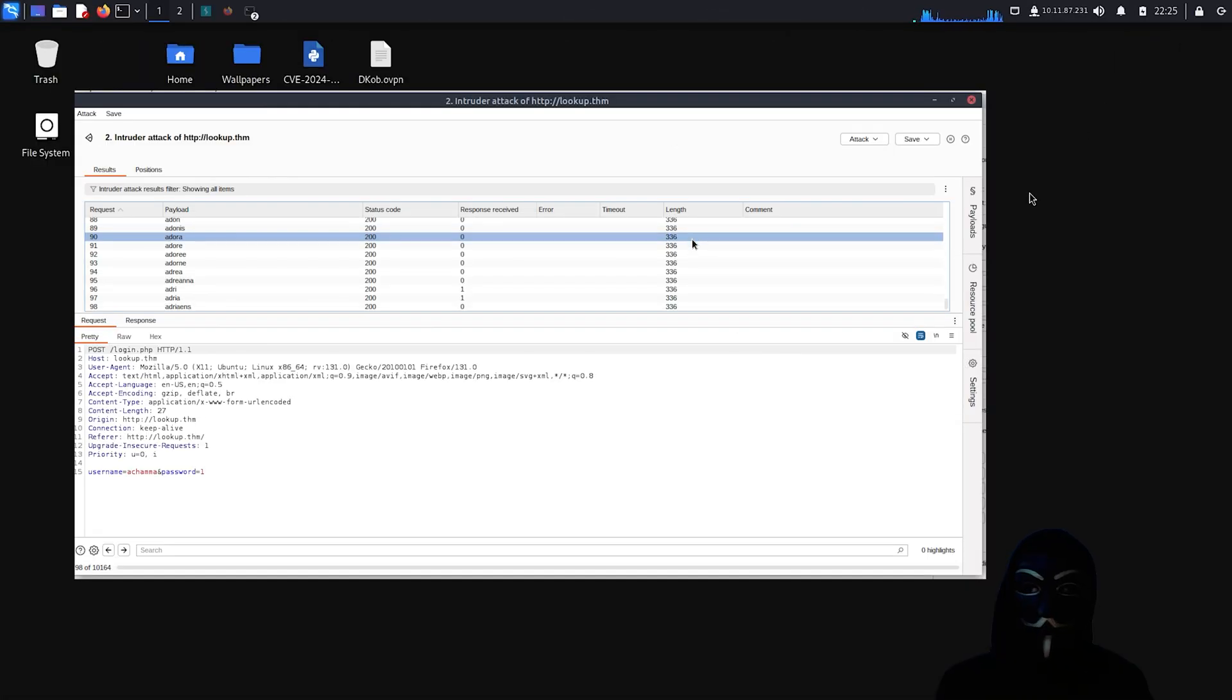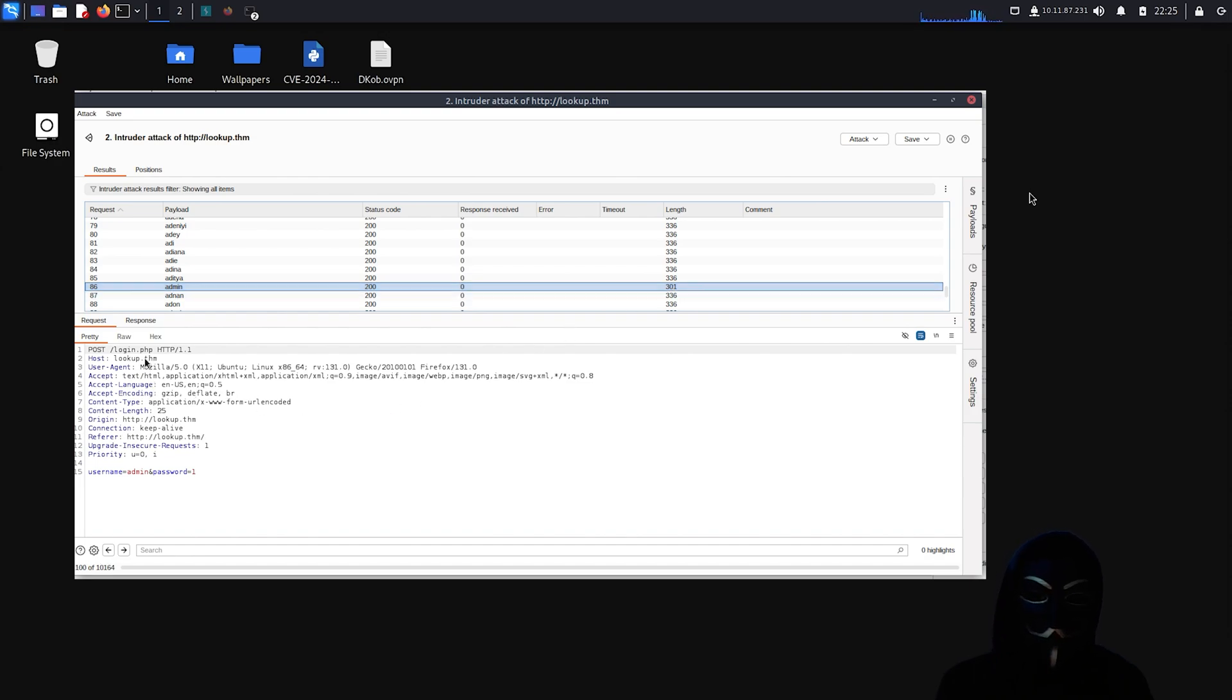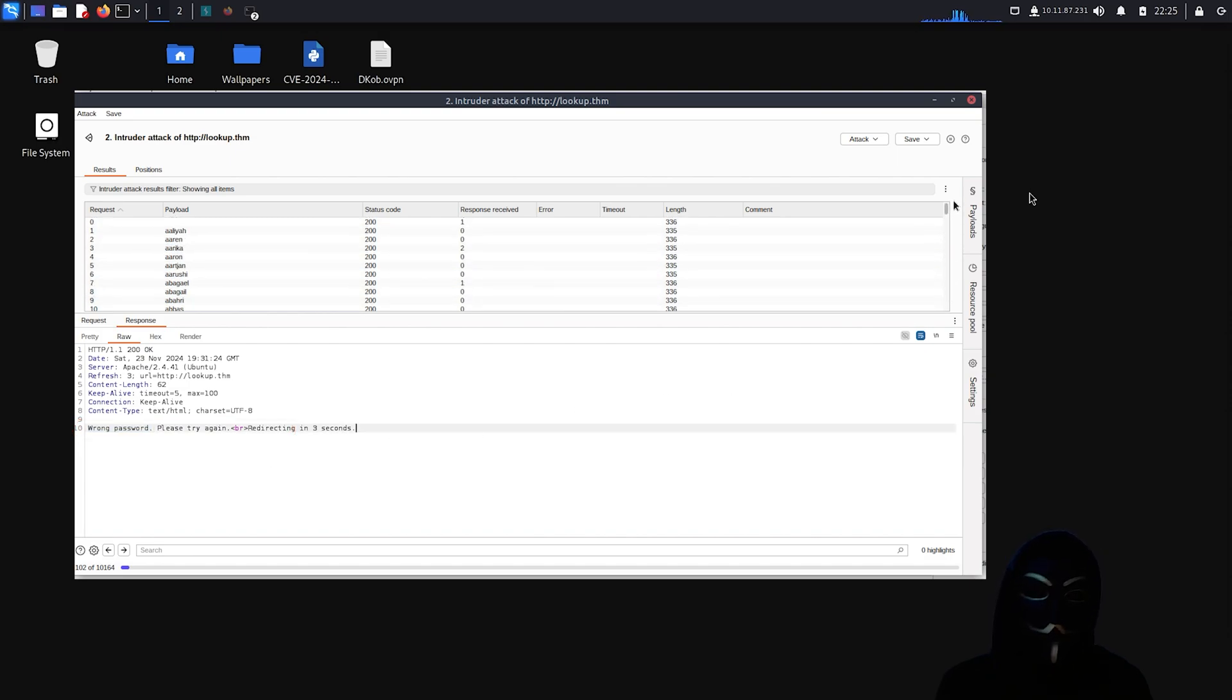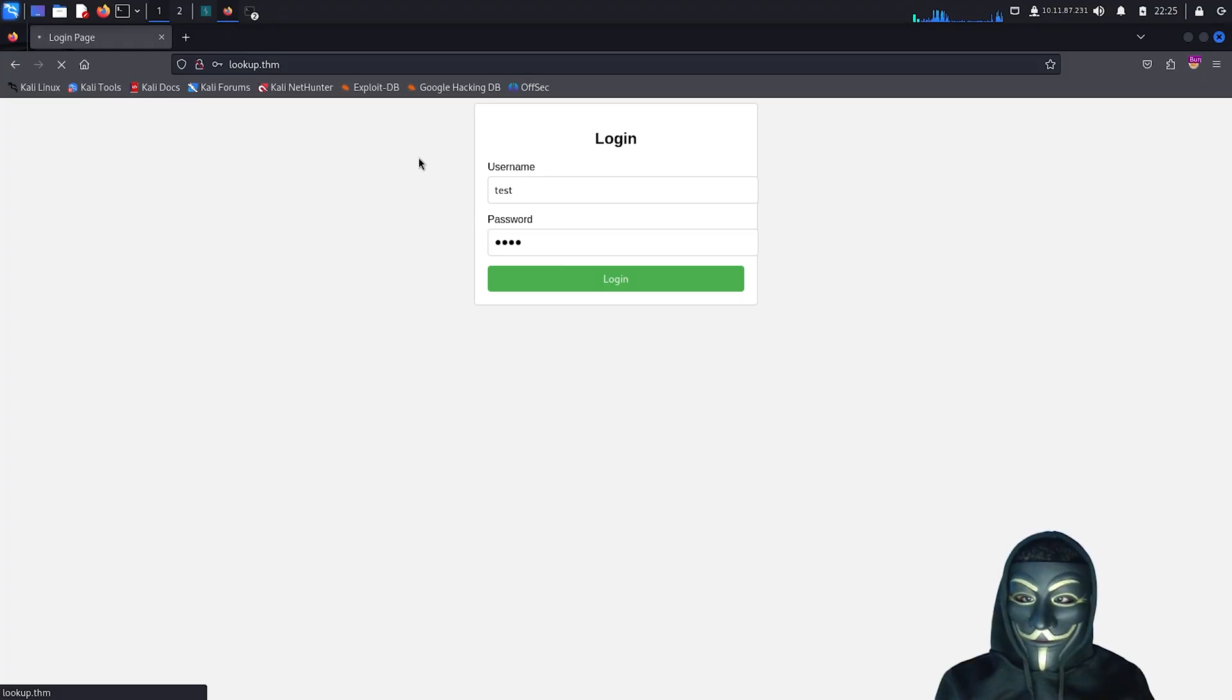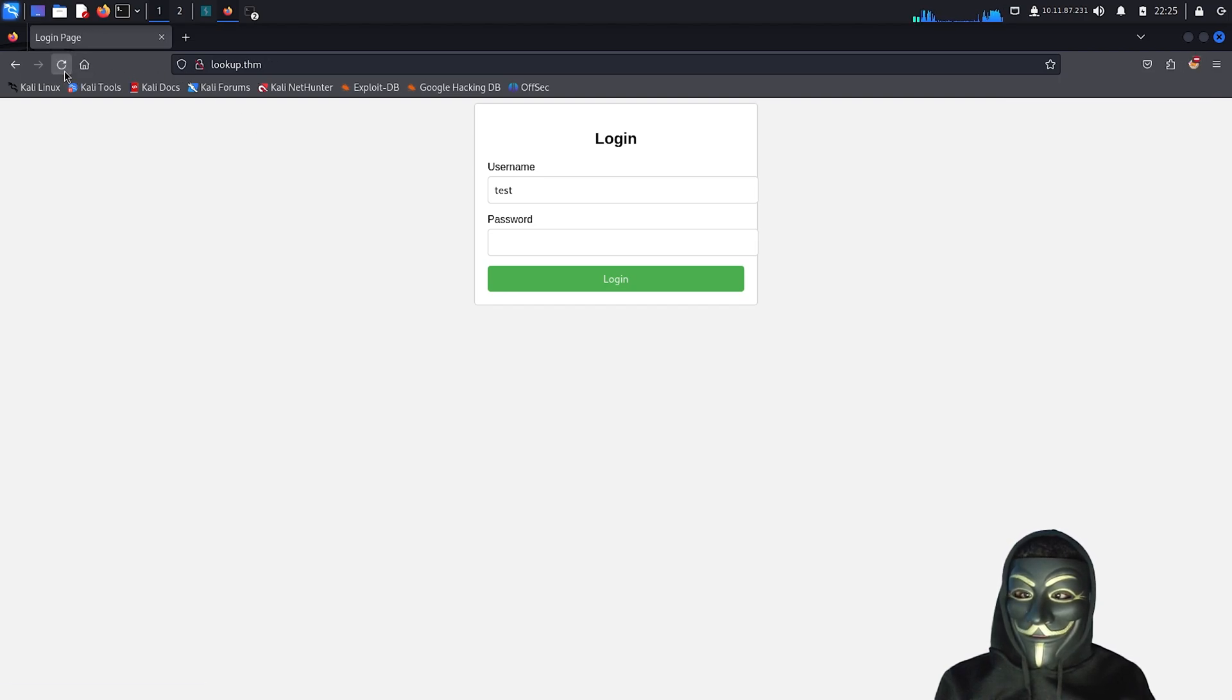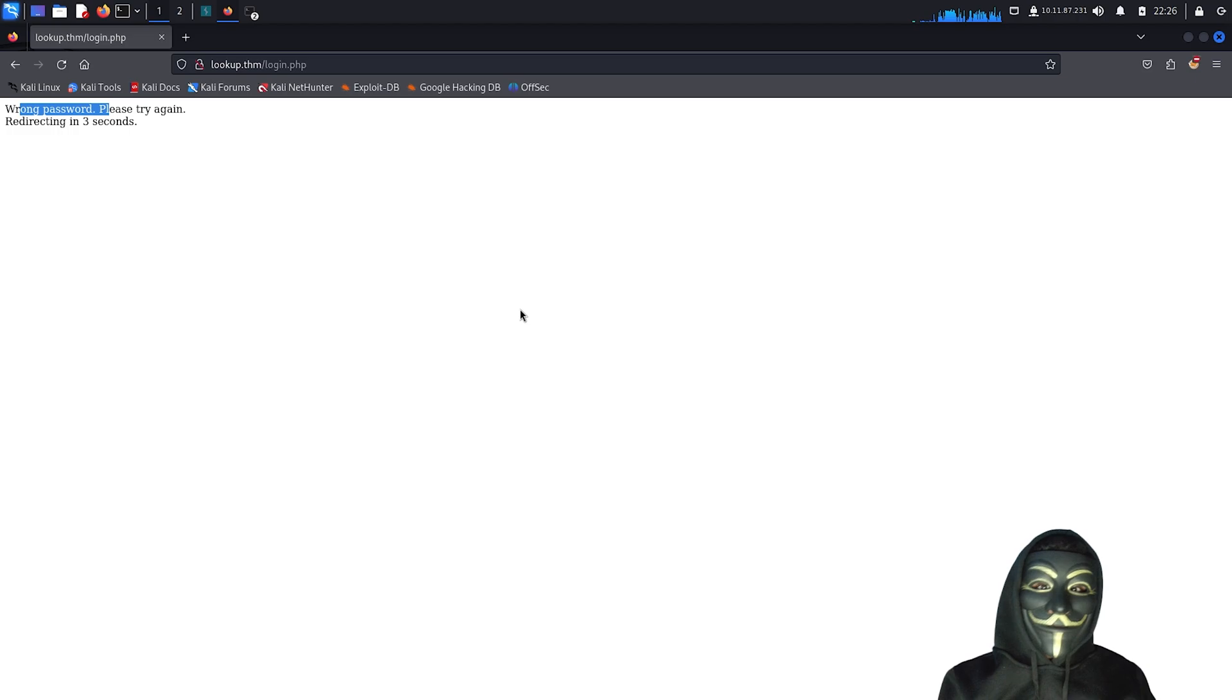Now, it's time to show you what the length of a successful attempt looks like and how to identify it. As you can see in the video above, the length for the username admin is 301, which is very different from the others. This indicates that the username admin triggered a different response from the website. In our case, we know this means the password was incorrect, as opposed to a wrong username or password, which results in a length of 335 or 336. Just like the admin username with the length of 301, after some time, you will find a similar length for a user named Jose. Let's manually check what's going on with this username. It is now confirmed that this user exists on the website.